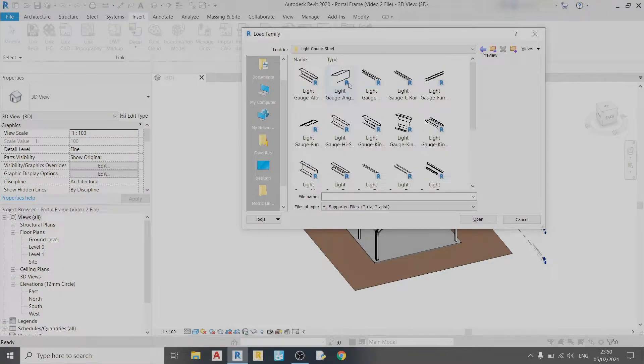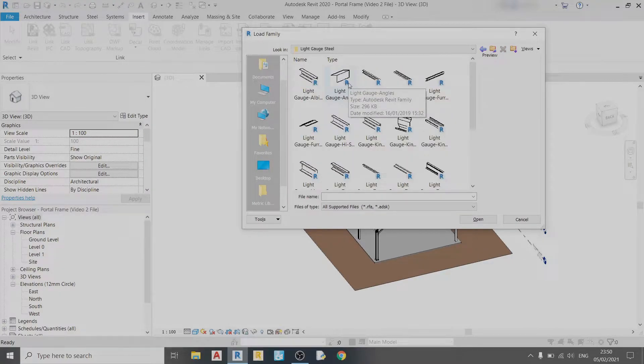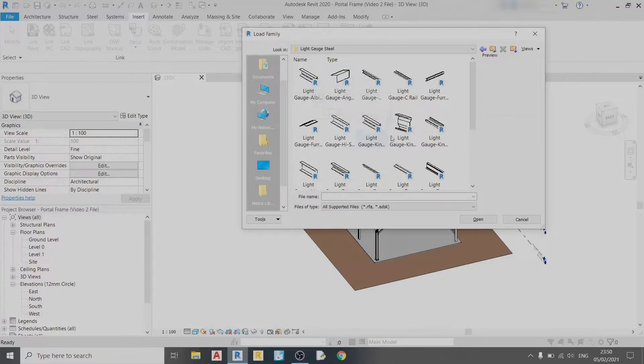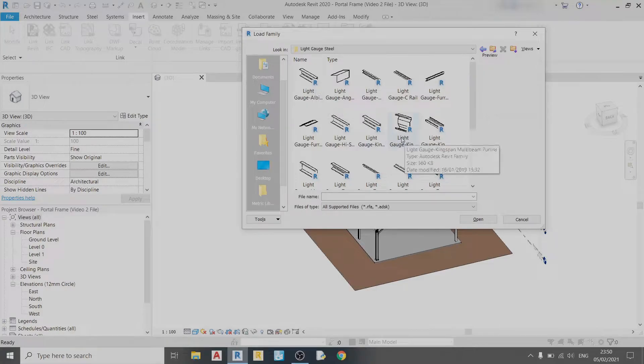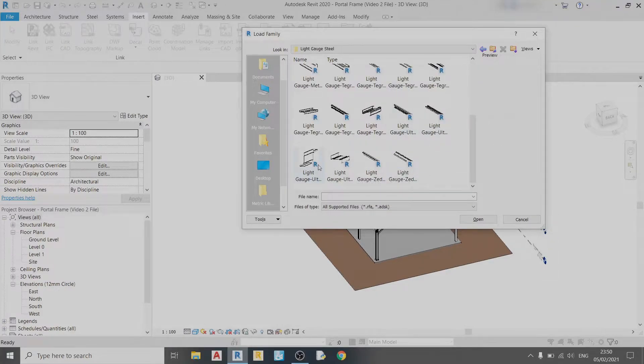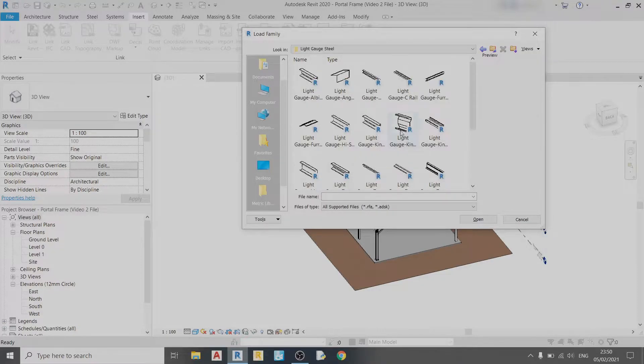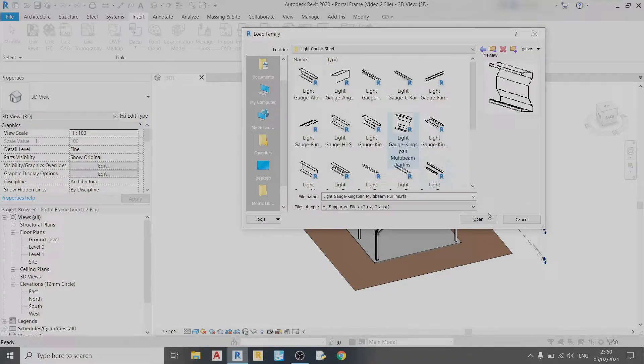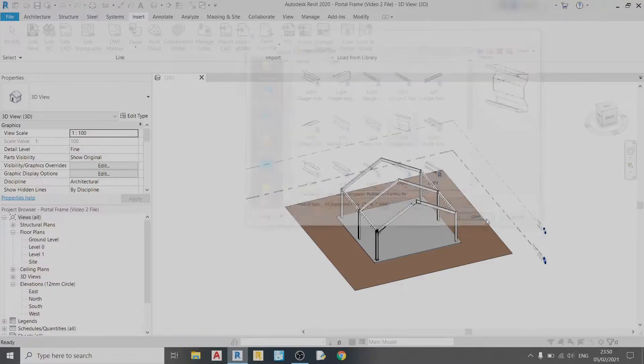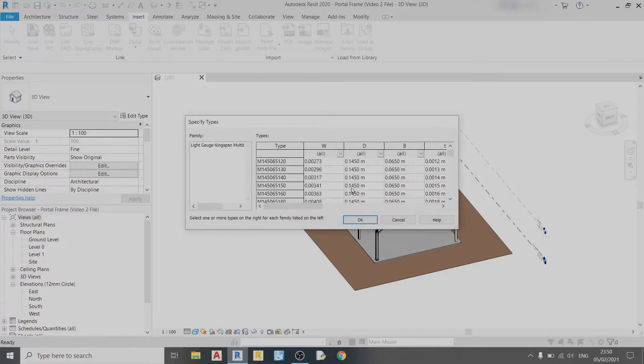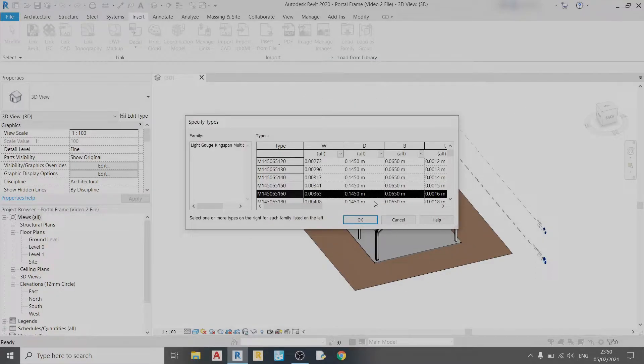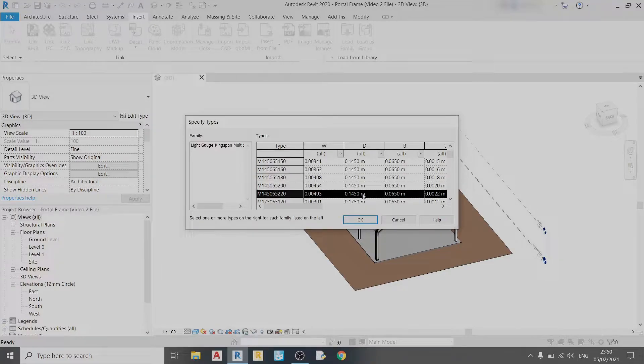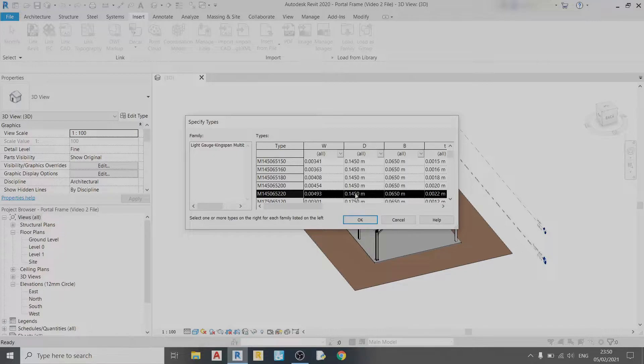There are a variety of different sections here that you can use: either a channel section, sigma section, or a Z section. In this video I'll be using a sigma section, the light gauge Kingspan multi-beam purlins. I'm going to open it and use the 14.5 centimeter depth section, so click OK.